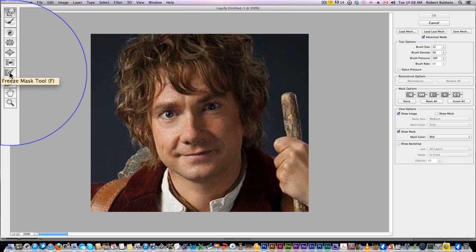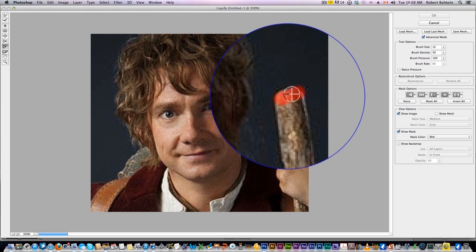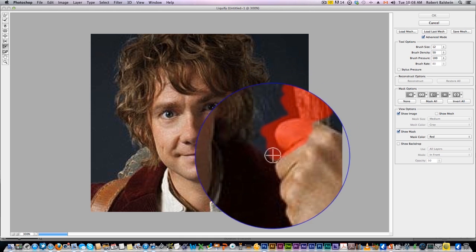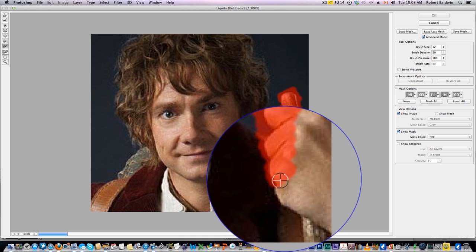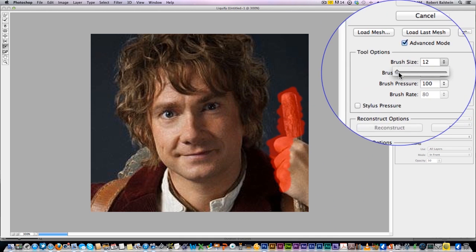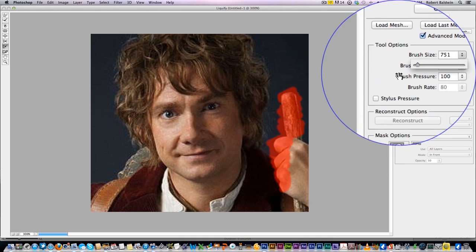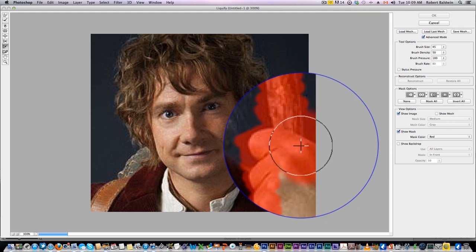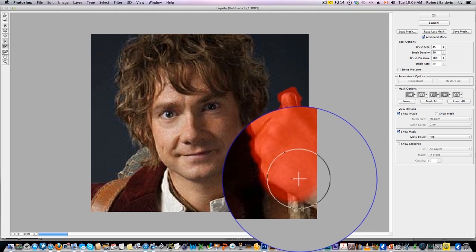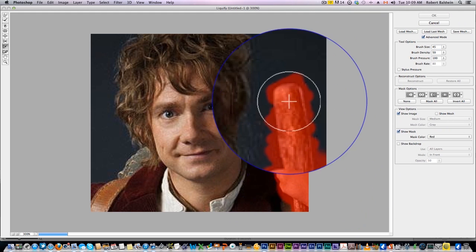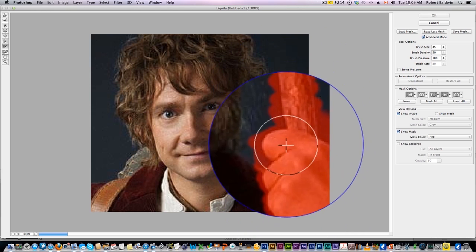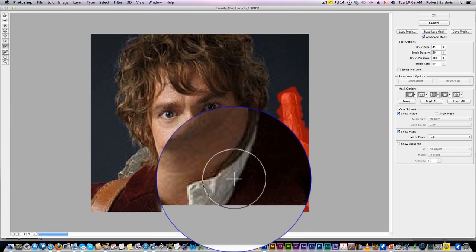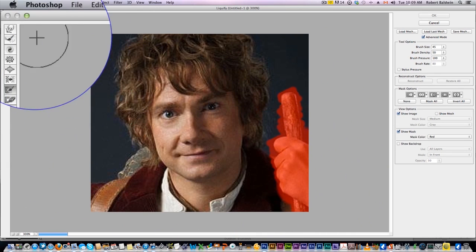First thing we're gonna do is use the freeze tool. What this will do — we'll draw out the staff here and his hand — because whatever things we add, and you can change the brush size here, whatever liquify options we do, I don't want it to affect the hand. So whatever you draw in red will not be affected by the liquify tool.